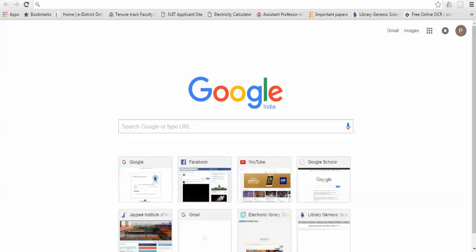Hello viewers, in this video I am going to explain how you can search for the best Scopus journal for your publication.